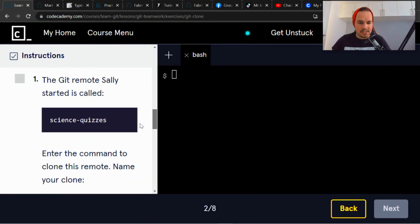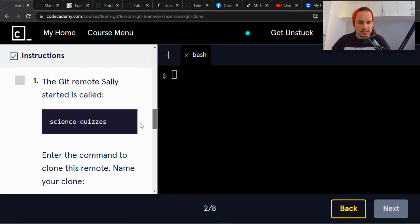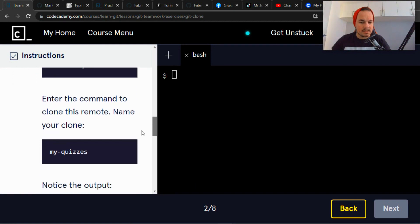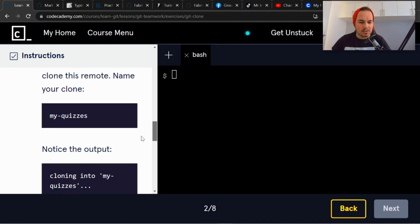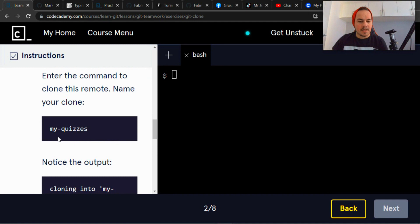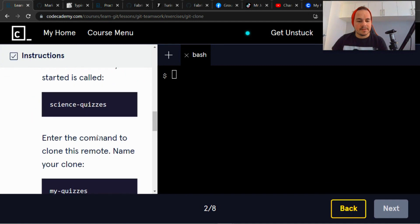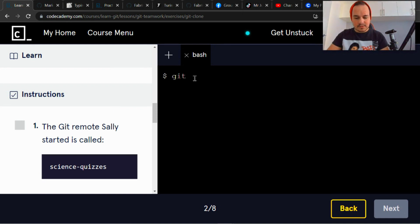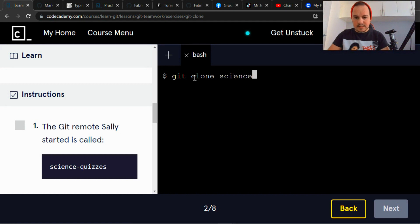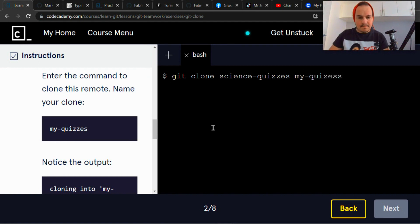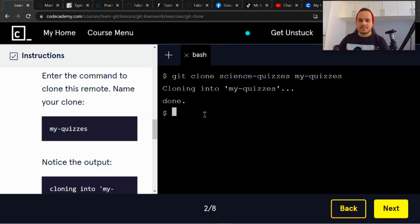Okay, so the git remote Sally started is called science-quizzes. Enter the command to clone this remote and name your clone my-quizzes. So the name is my-quizzes, then the location is science-quizzes. Right, let's try that out. Git clone, and then the name is my-quizzes.